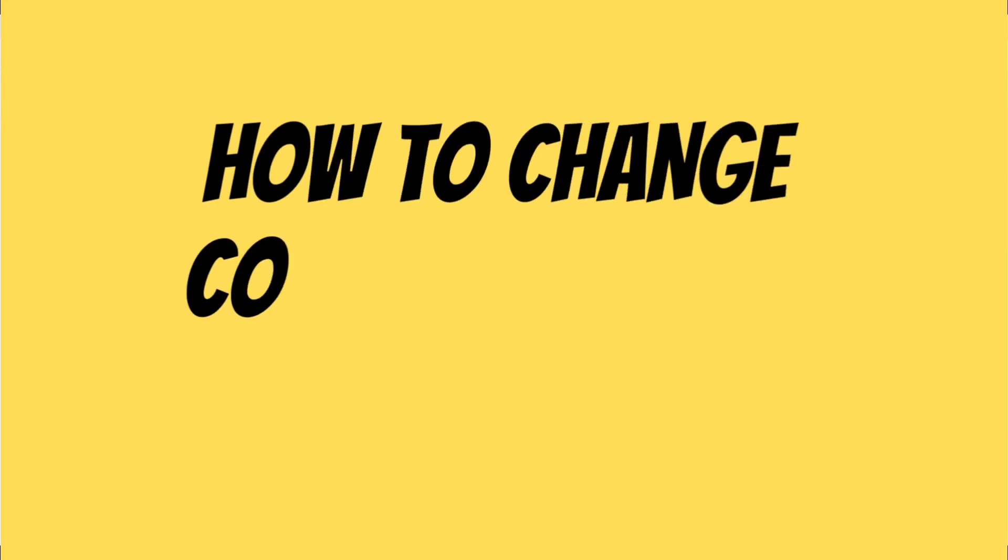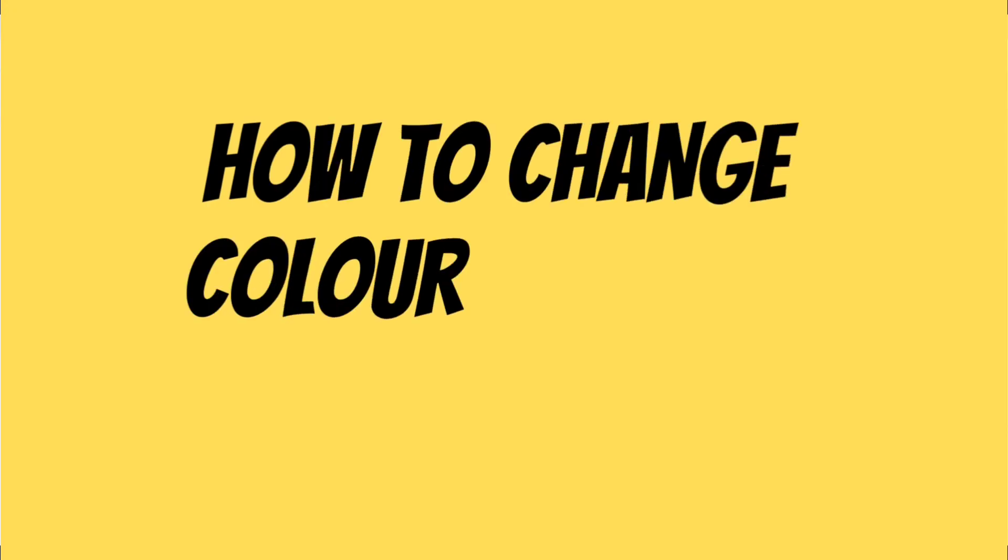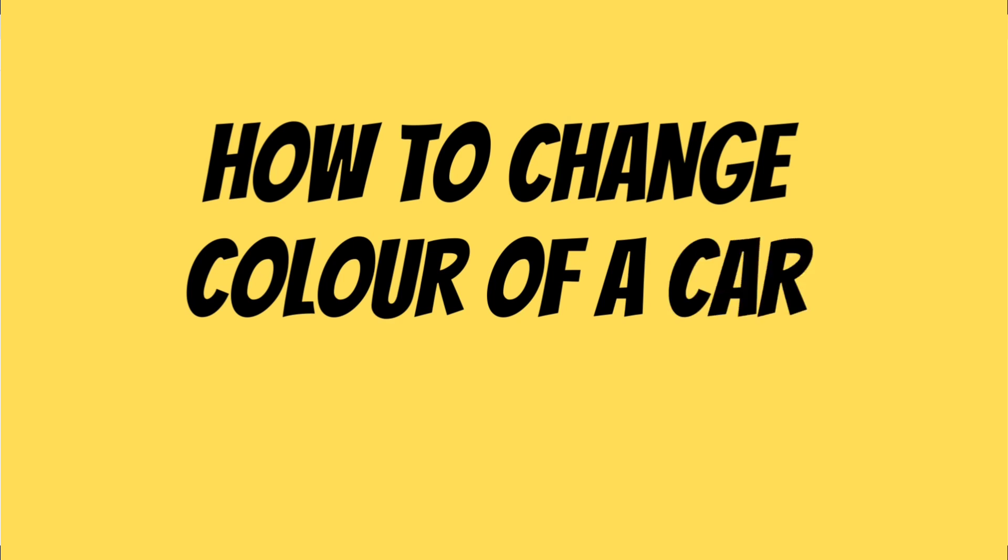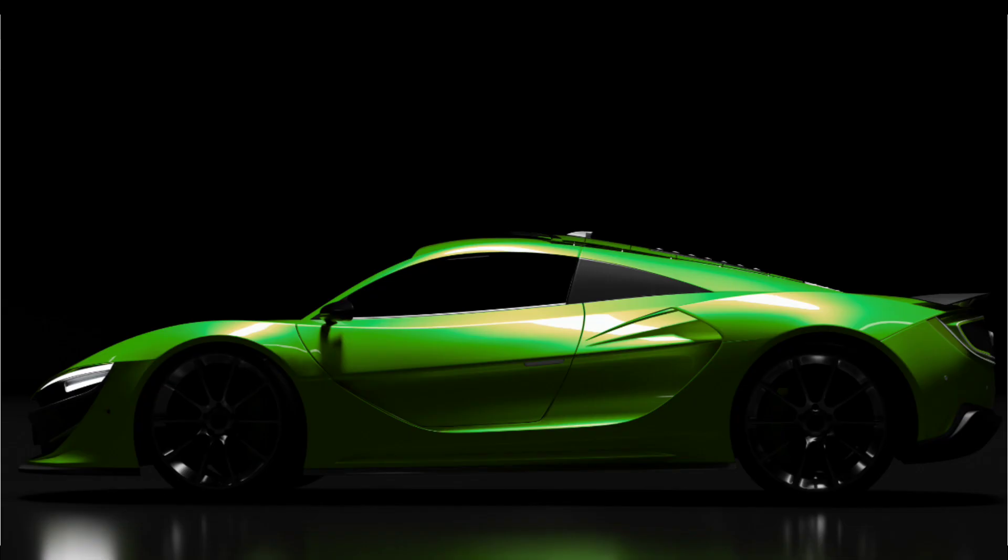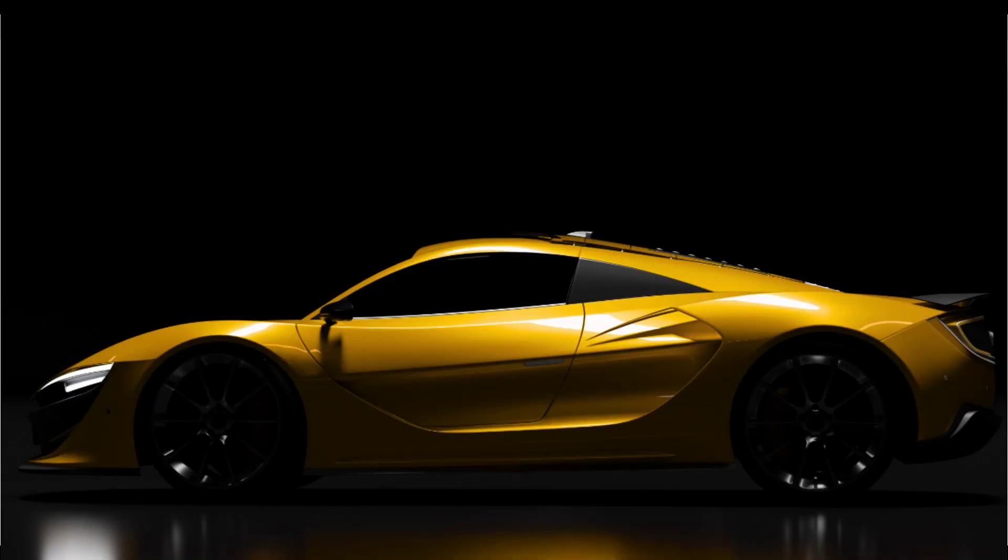Hello everyone, so in today's tutorial I will be showing you how to change the color of a car in Canva. You can make the color of a car from this to this to this and this.